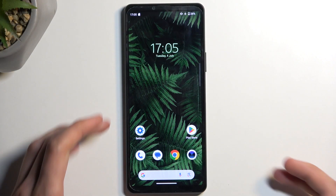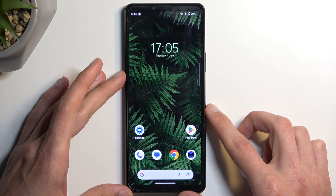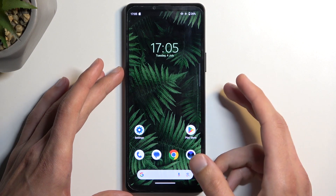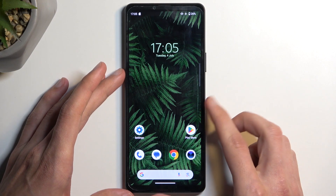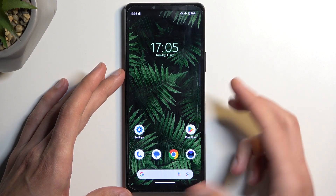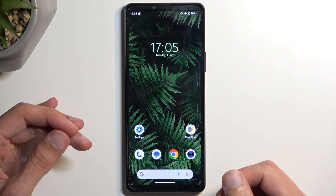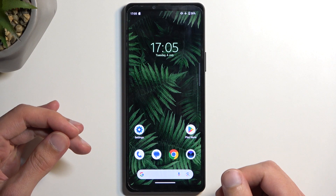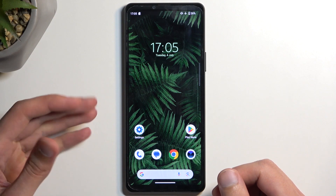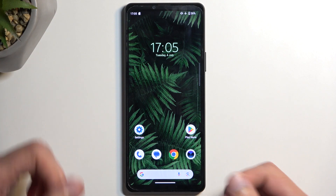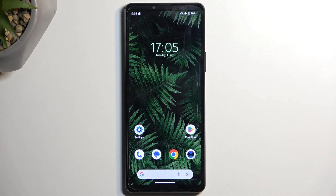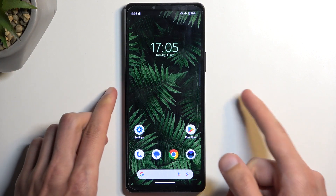To get started, you want to open up content that you wish to capture. I'll be using the home screen as an example — it's already open and visible on my device. Just make sure that the content you want to capture is visible on your screen.